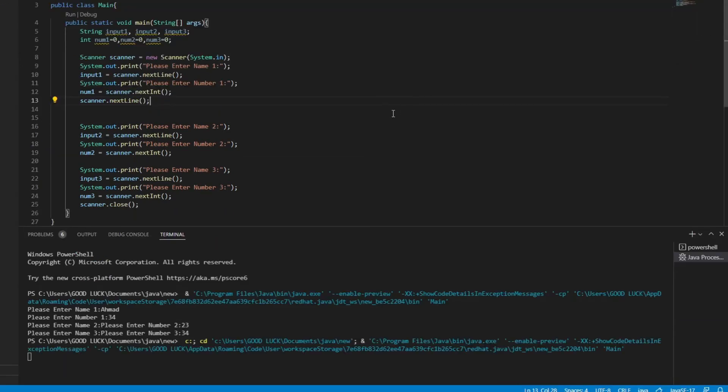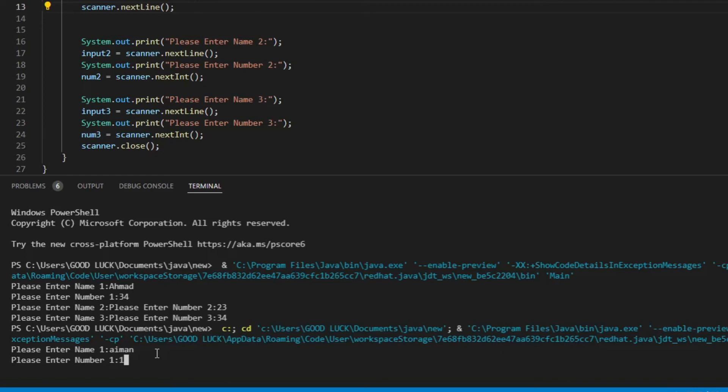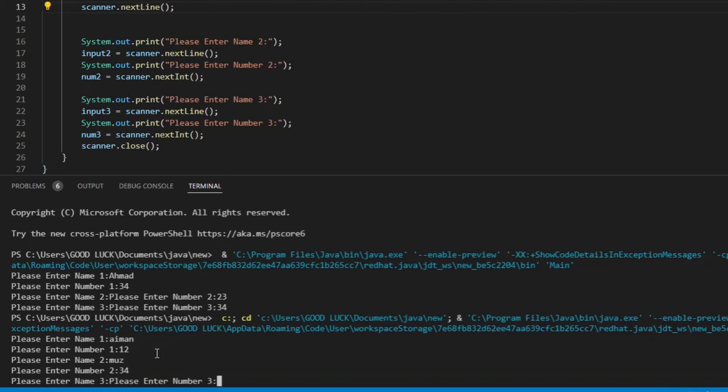Now let's run the program. Now you can see the difference.